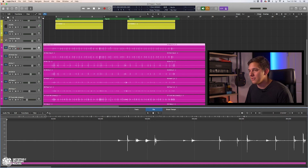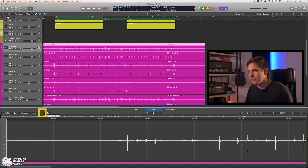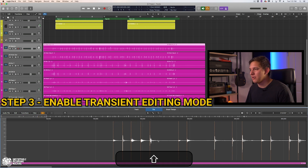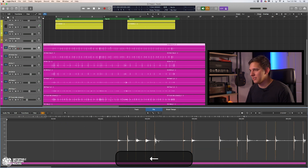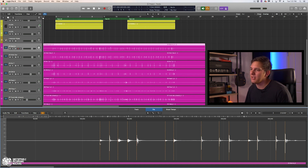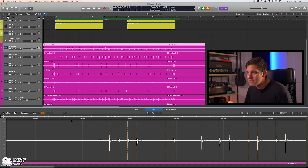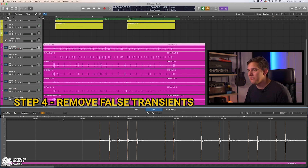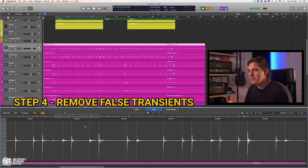What we're going to do here for drum editing is go into transient editing mode. What this does is automatically go through our kick channel and detect the transients. It is pretty spot on. We've got the magnifying glass tool on the right-click and the regular left-click tool on the left. I'm going to make my main tool the eraser tool with Escape E, and we're going to go through, listen, and remove any false transients this may have picked up. Let's start from the beginning.